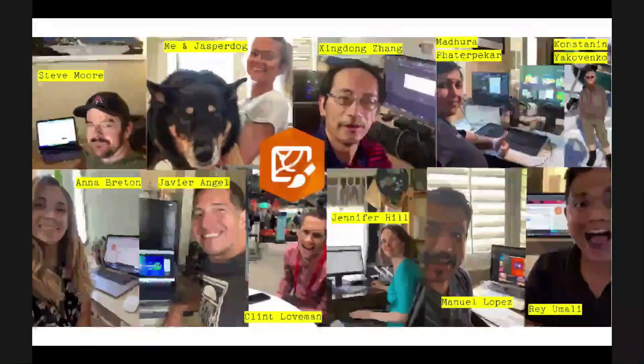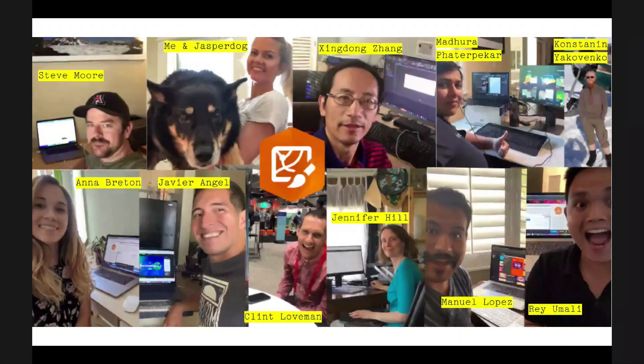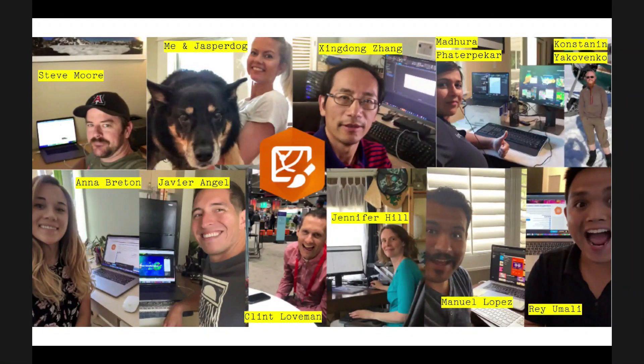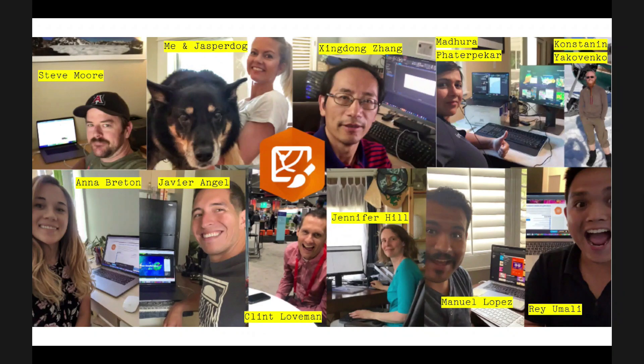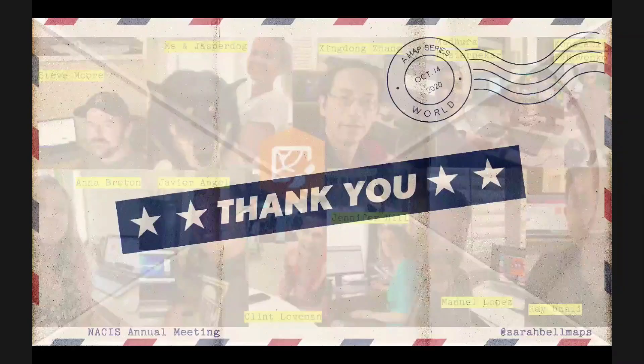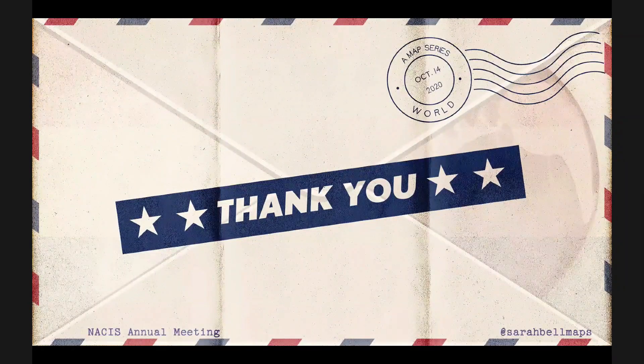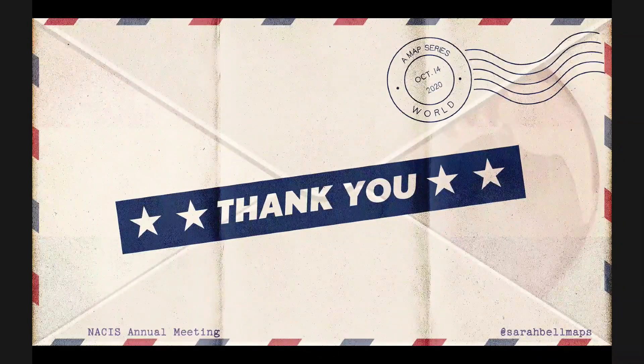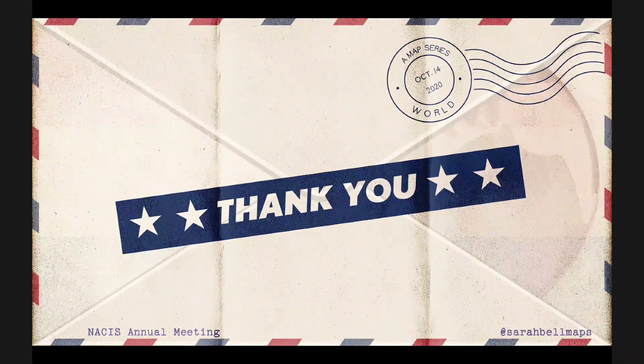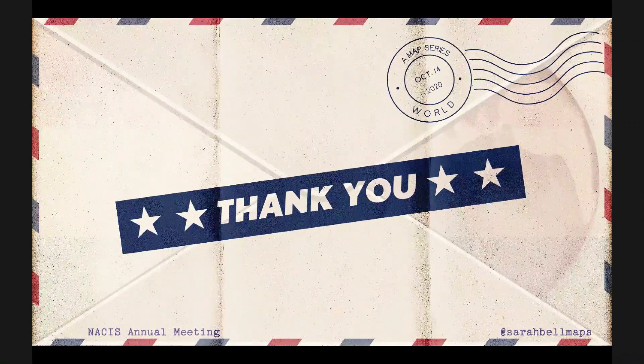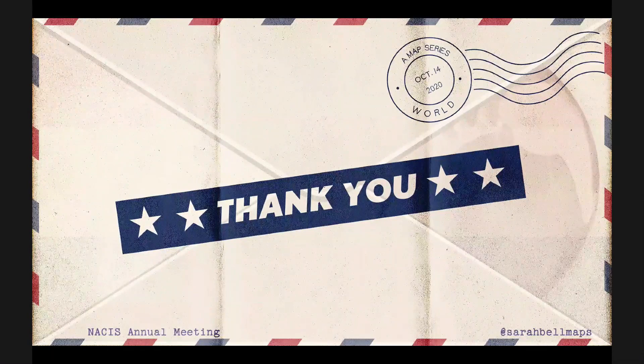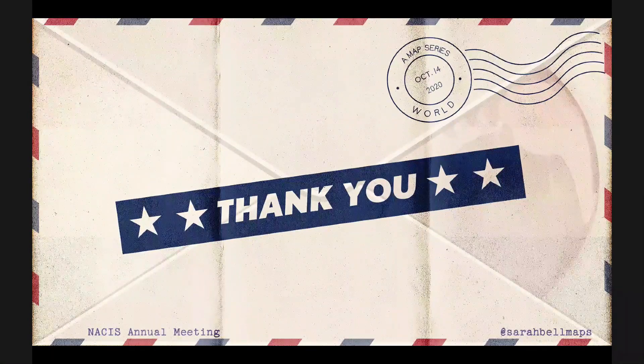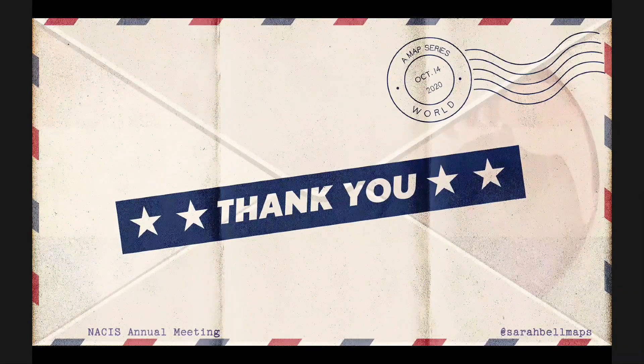And I cannot leave without thanking my wonderful Maps for Adobe team. We don't get to see each other a lot right now because we're working remotely. But I have to thank everyone here on this screen that you see, wonderful team that I get to work with every day. And I'm terrible at goodbyes. But I just want to say thank you. Thank you so much, Sarah. That was amazing. Those are great tools to have. I really appreciate it.